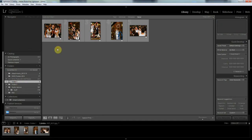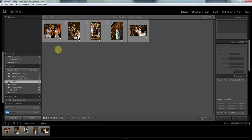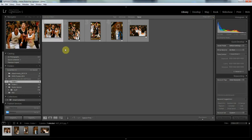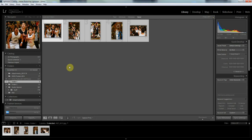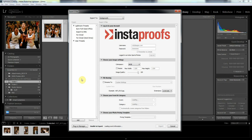With a Control+A on a PC or Command+A on a Mac, and then right down here is an Export button. Click on that and that'll pull up our Instaproofs dialog. I'm already logged in here with my username and password, and this is the same username and password that you log into your regular Instaproofs account.